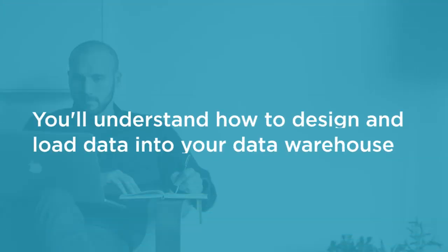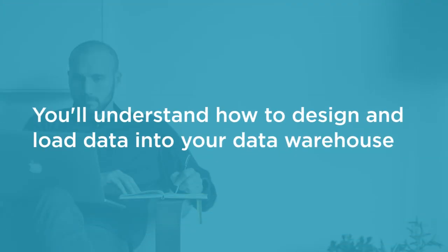By the end of this course, you'll have a solid understanding of how to use the Microsoft SQL Server Platform to design and efficiently load data to your data warehouse.